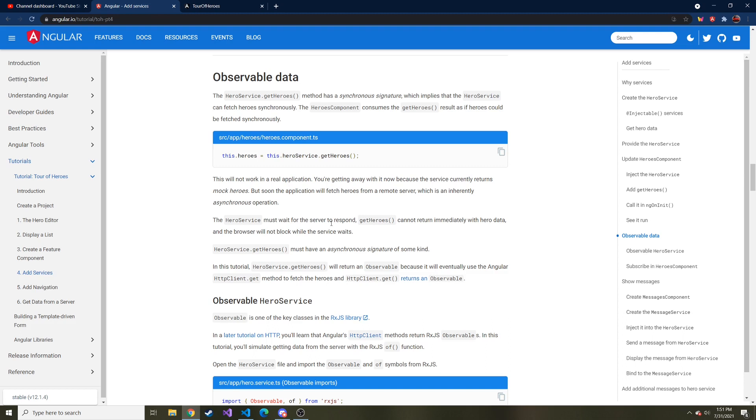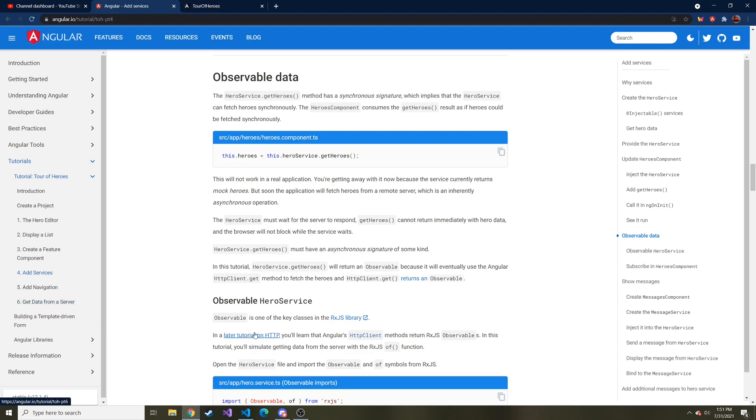That's basically exactly what we're going to do here. So it does look like in part six, we are getting data from a server. So that'll be exciting. I think that'll be really useful for you that are actually going to use Angular in the real world.